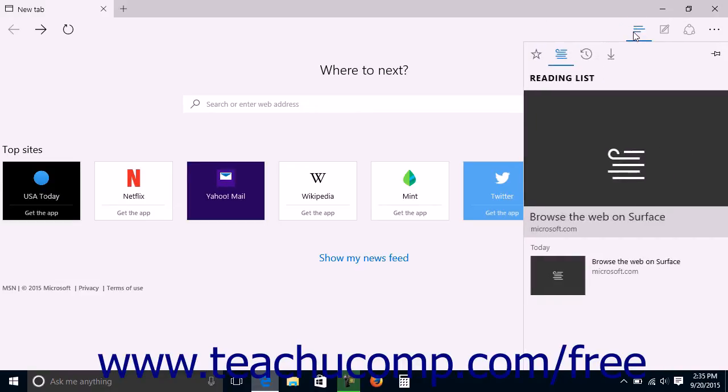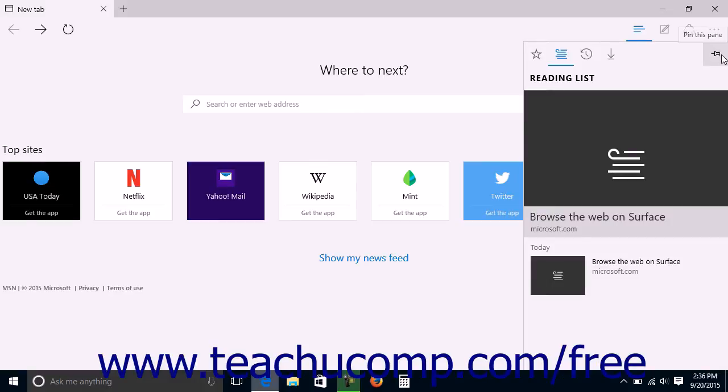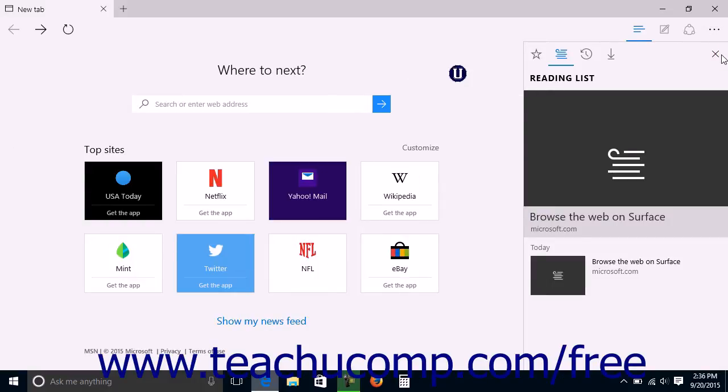The Hub appears in a pane at the right side of the window. If you want to pin the Hub so that it will stay open until you close it, click the Pin this Pane button in the upper right corner of the Hub pane, otherwise the pane will close once you click away from it.